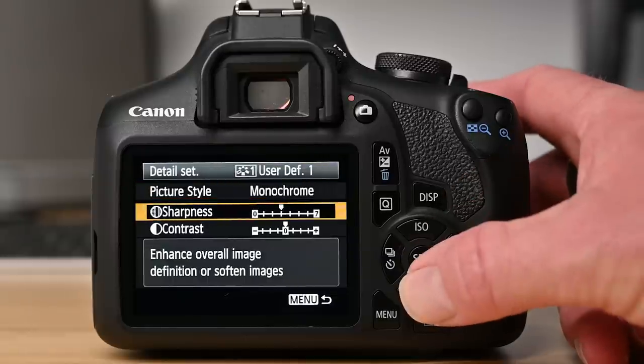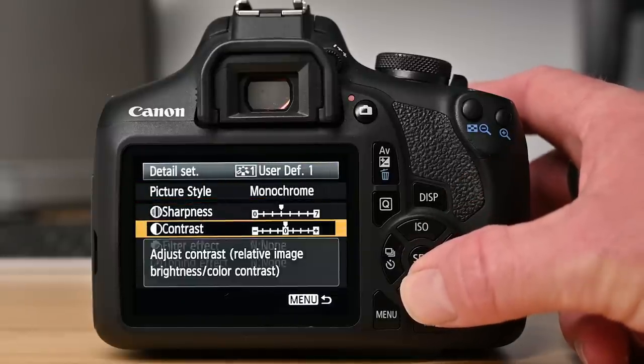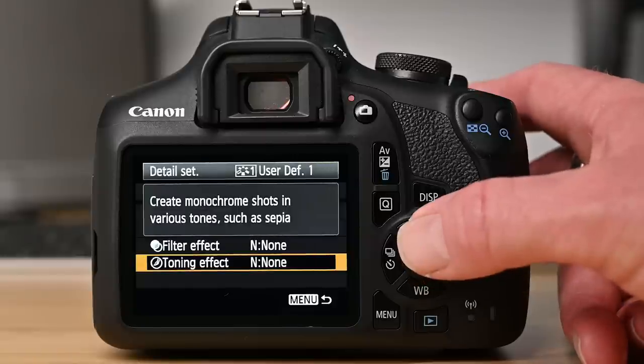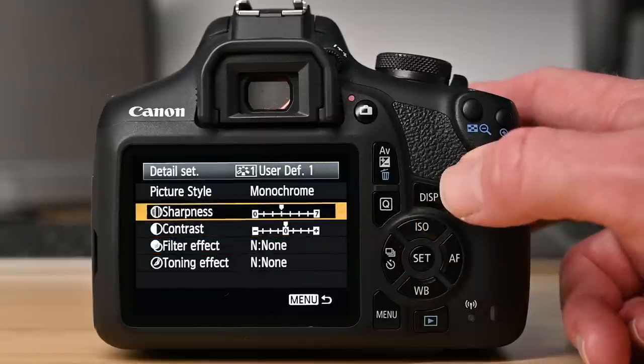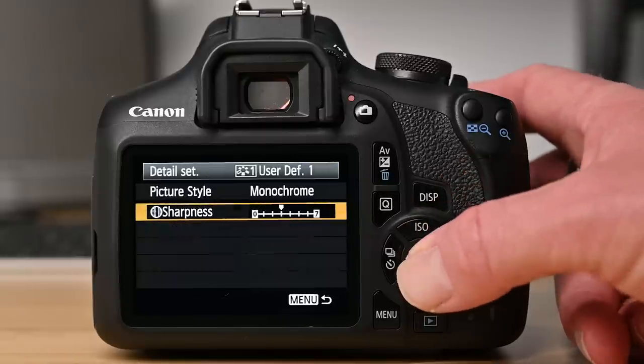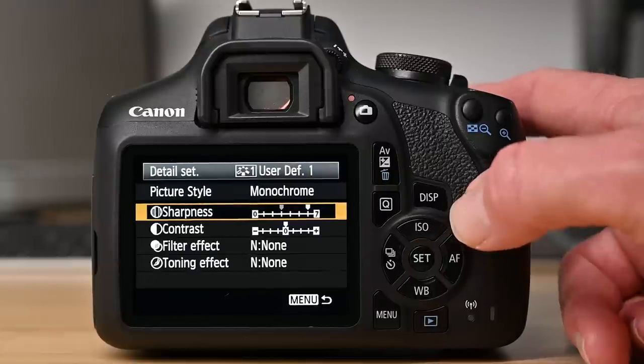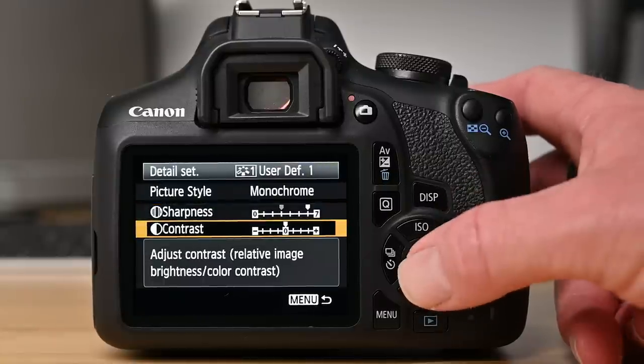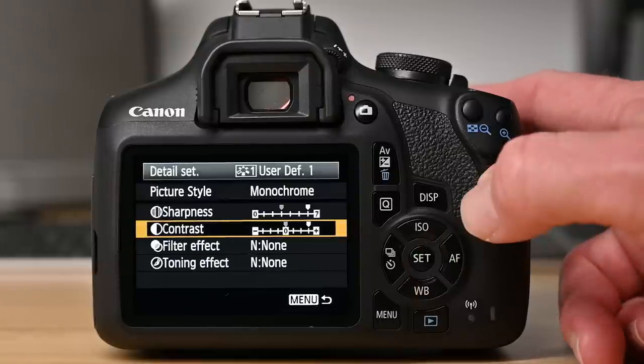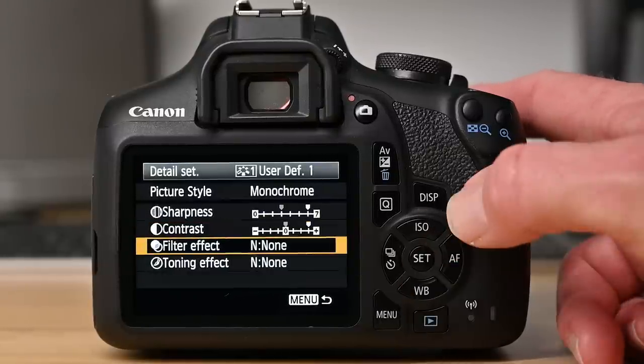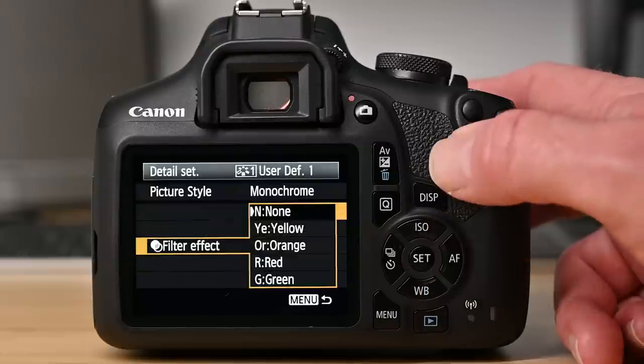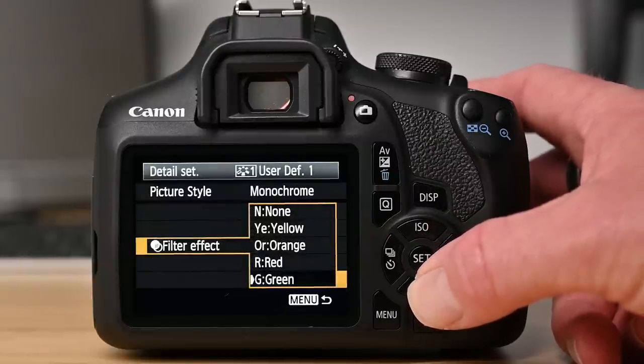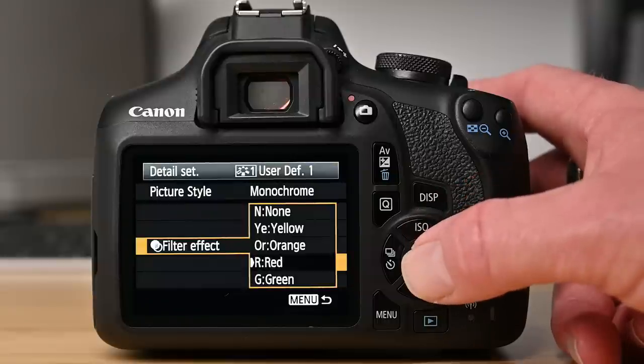Now as I scroll down we see other options. I can change the sharpness, the contrast, I can add filters and even tonal effects. Now let's start with the sharpness which I'm going to increase. The next option is contrast and again I'm going to make an increase here as well because I want my images to be really contrasty. Next is filter effects. Now these can have a big effect on monochrome images. I'm going for red. Now this is great for darkening blue skies and giving me dramatic shadows.